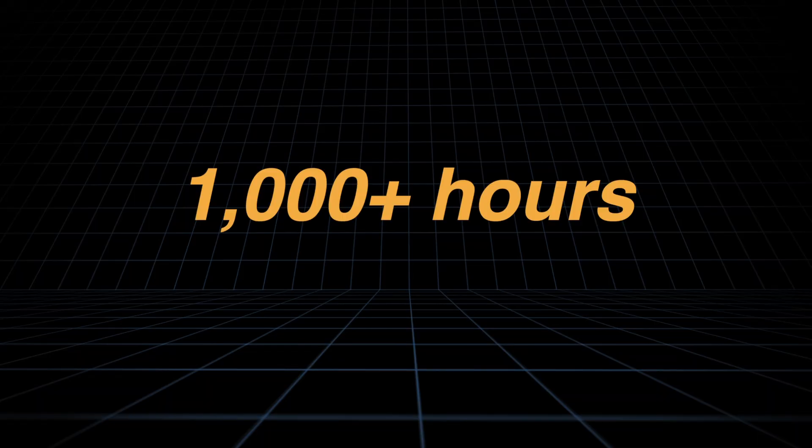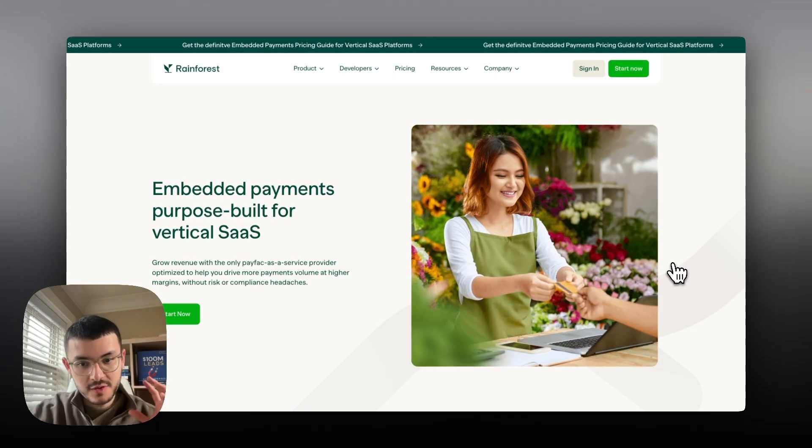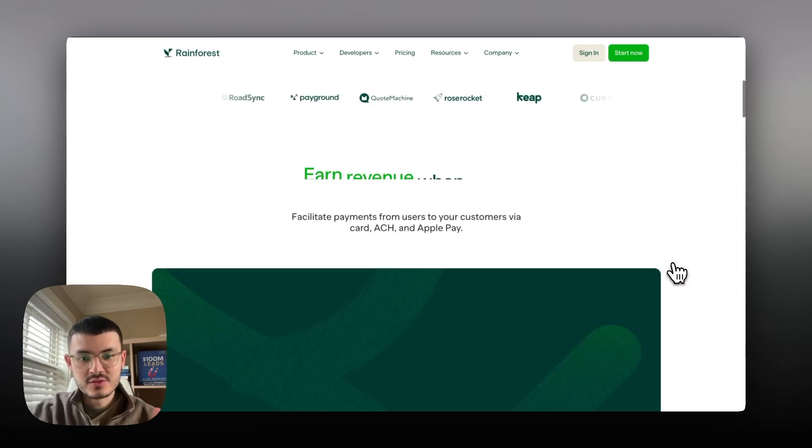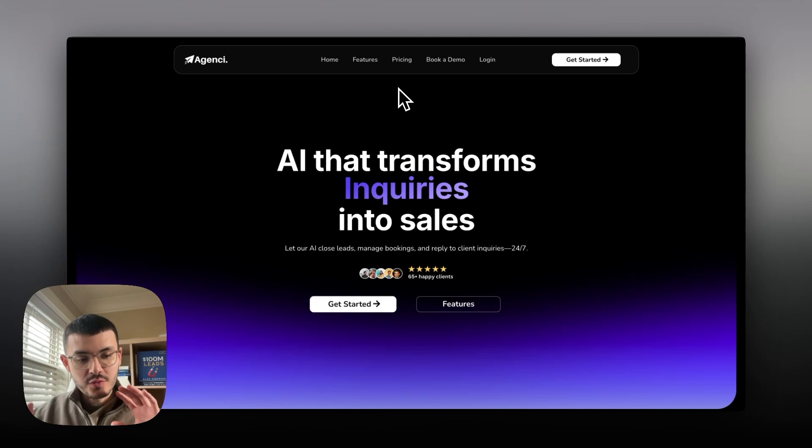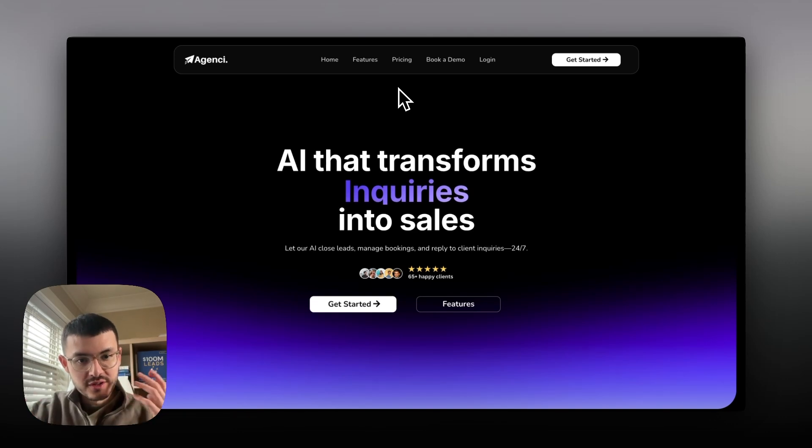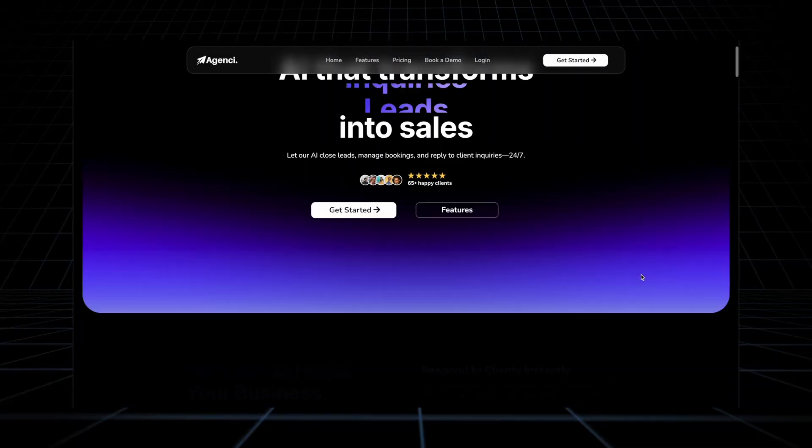I spent over 1,000 hours building websites on the platform so today I'm going to share a few tricks that I use to build GHL websites that look stylish and clean. I'm going to walk you through four things that I do on all of my websites and as I go through this I'm going to compare my website right here.